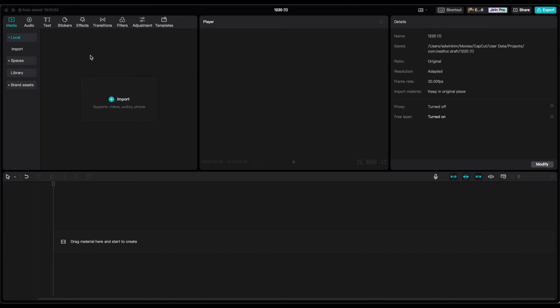So once your new project is open, this is what it looks like. You just want to make sure to import everything. You can click it right here or you can just drag it in. I'm going to drag in my clip.